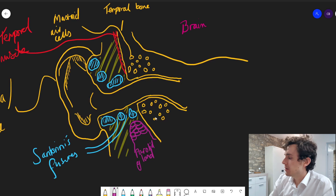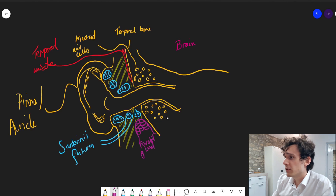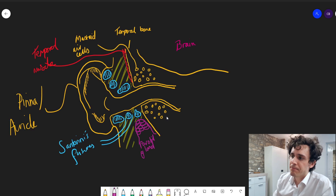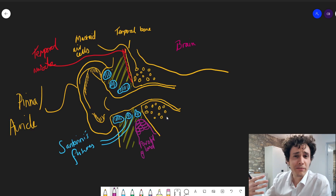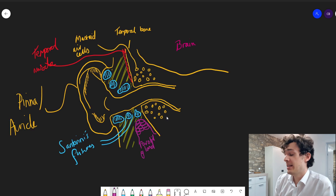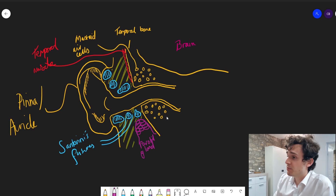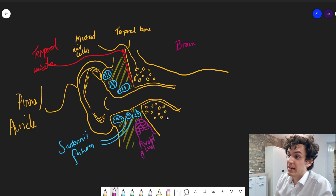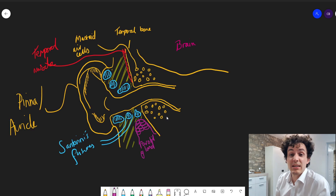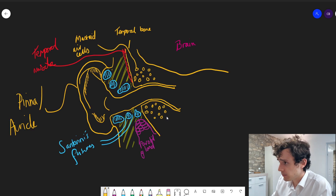So we've got the outer ear — the pinna or auricle — some bone, fat, cartilage, muscle, the brain up here, and the ear canal. Notice how I've drawn the ear canal as kind of bendy — it does have a few bends in it. There's such a huge variation in size, form, and twistiness of the ear canal from person to person that sharing the exact dimensions is almost spurious. The average volume might be around two cubic centimeters, but there's such huge variation that it's almost pointless to mention.